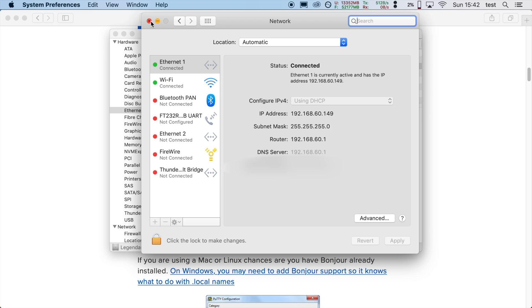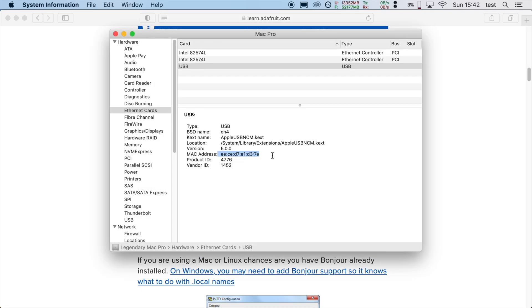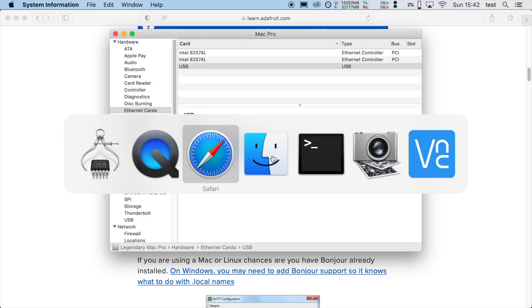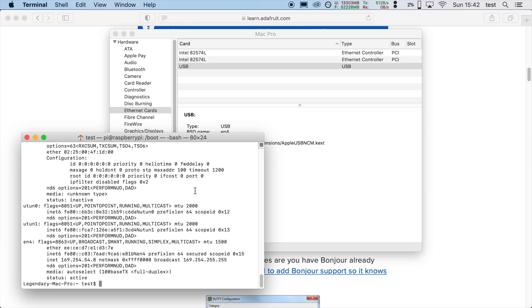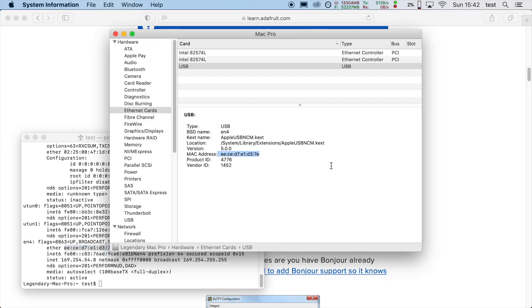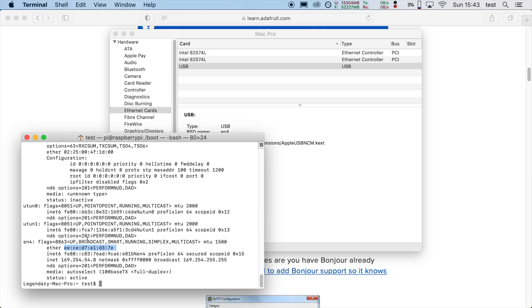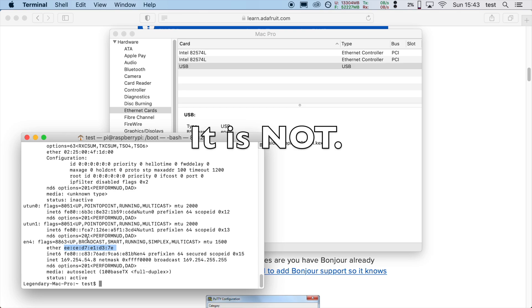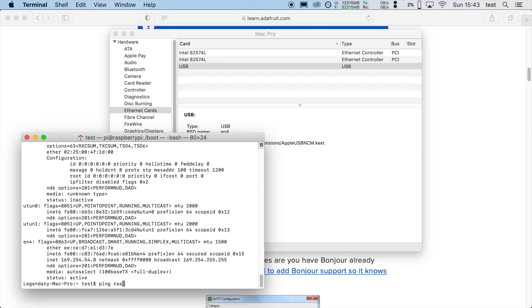To be sure, we can open the terminal. And if we do, for example, ifconfig, you see there is a new interface here with the same MAC address as the USB device. So it somehow is working. I don't know why the network page is not showing it, but let's see if I can, for example, ping according to the instructions.